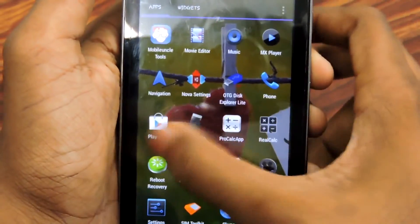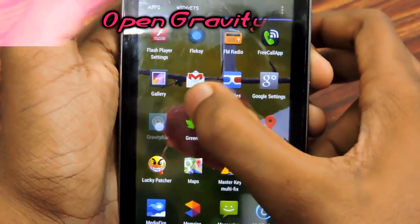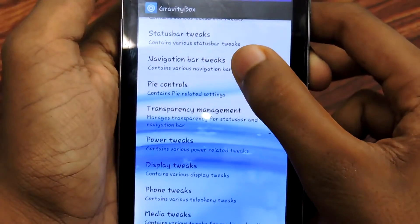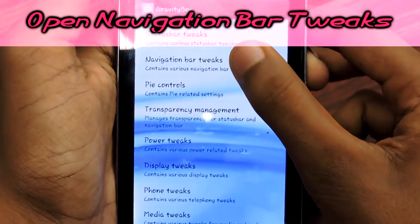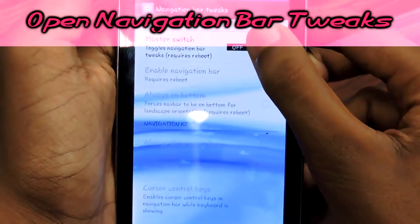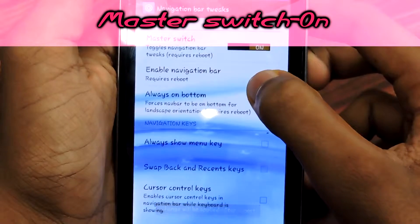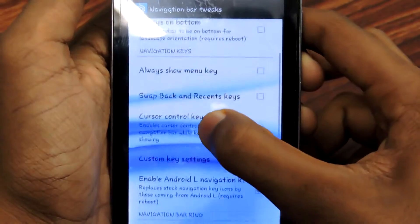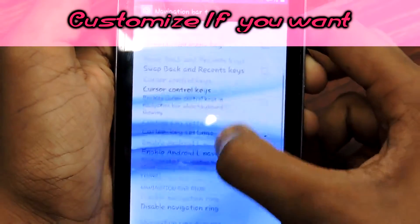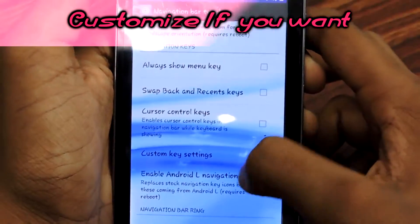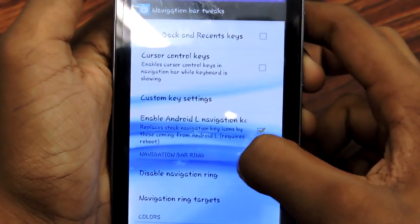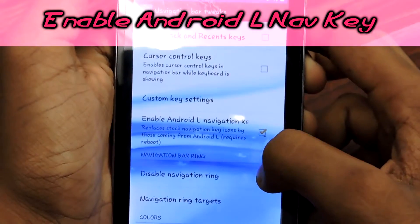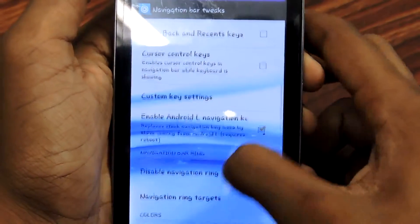Once rebooted, you can see that Gravity Box is installed. Open the application, then select Navigation Bar Tweaks. Turn on the master switch, then enable the navigation bar. You'll see a lot of options to customize. Down here, check 'Enable Android L Navigation Key' to make the navigation keys look like Android L.